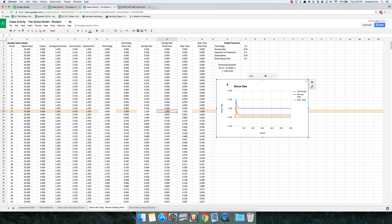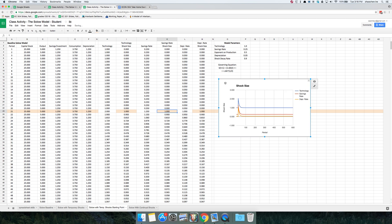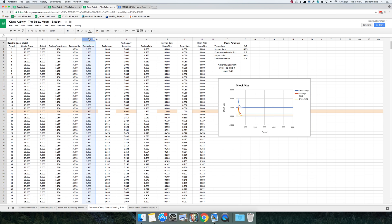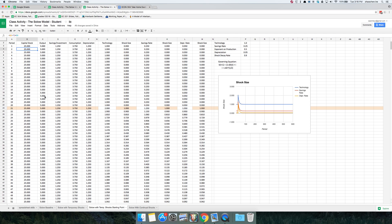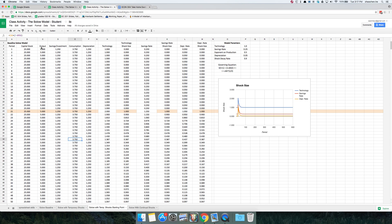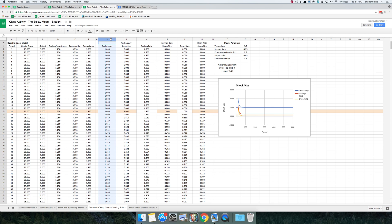Now we've set up the shocks, but you'll notice that the economy variables — capital stock, output, savings, and investment — none of these are responding to the shock. It's still at 25 forever and output is still at 5 forever. That's because we haven't tied these formulas to the shocks yet. All of these formulas still refer only to the baseline values of the model parameters, not the shocked values.